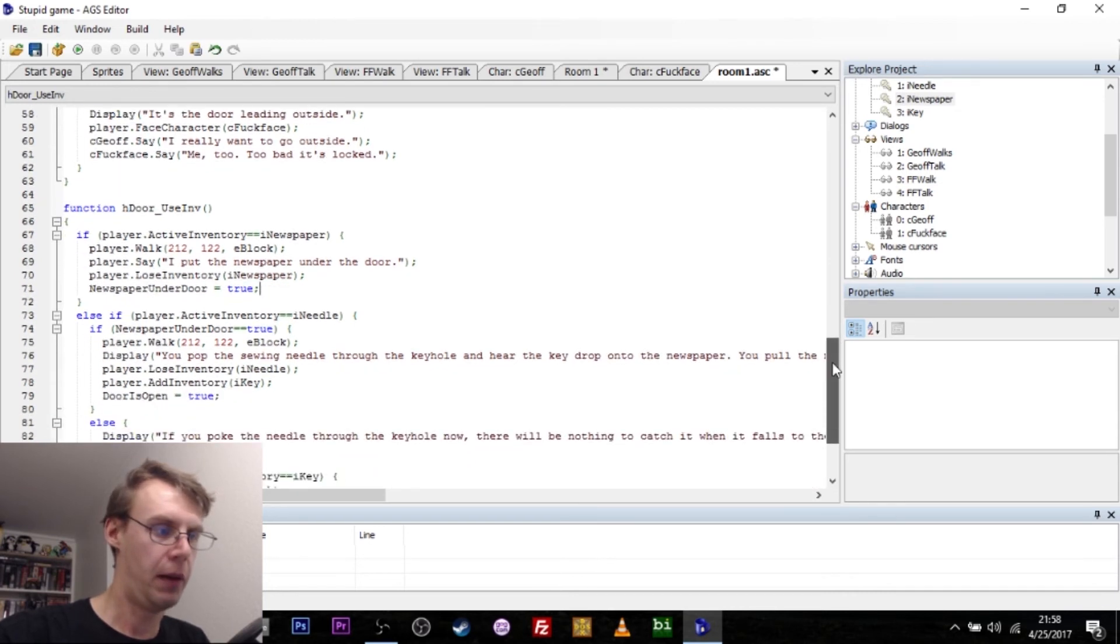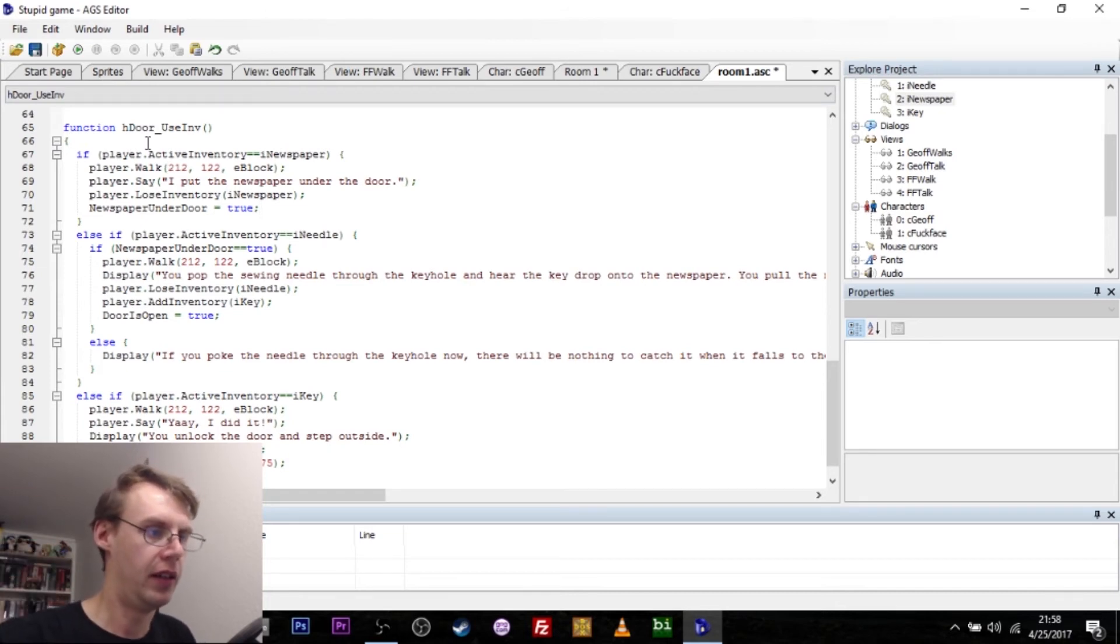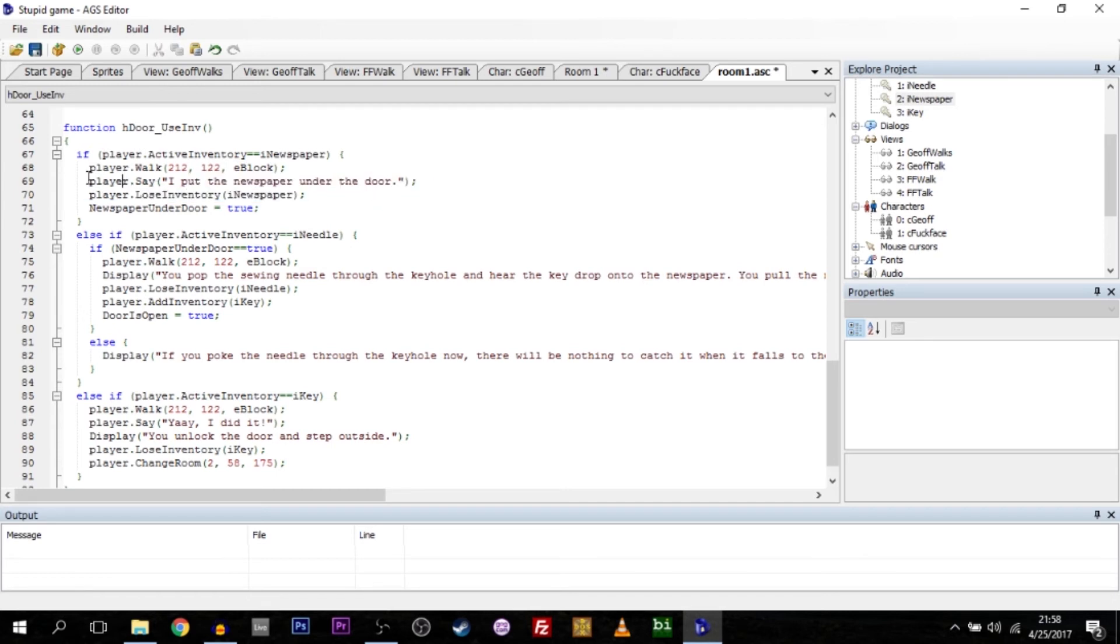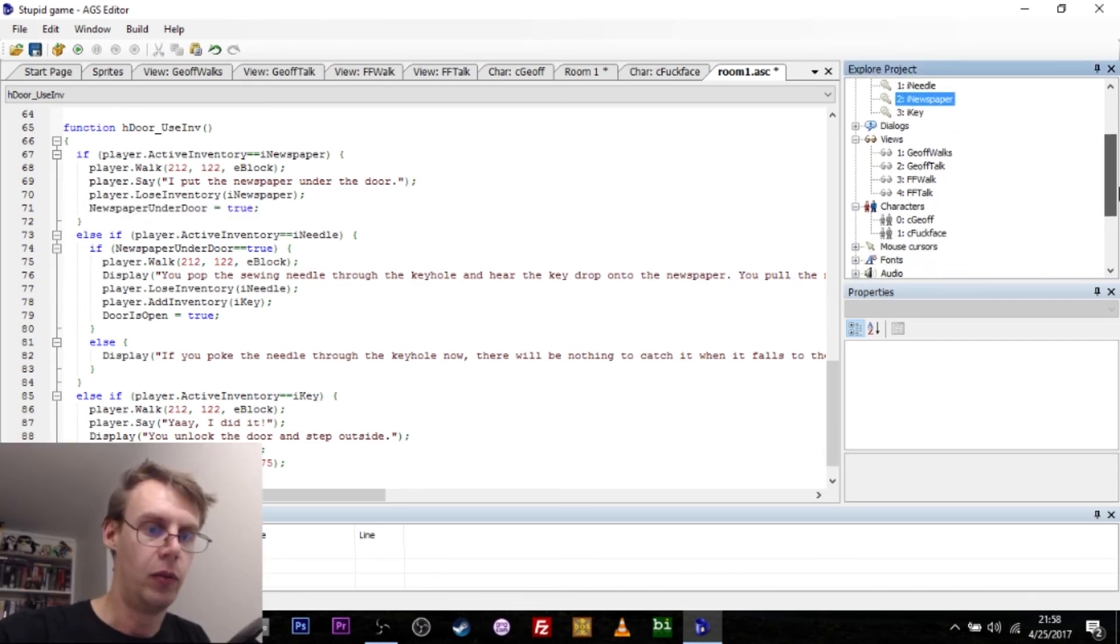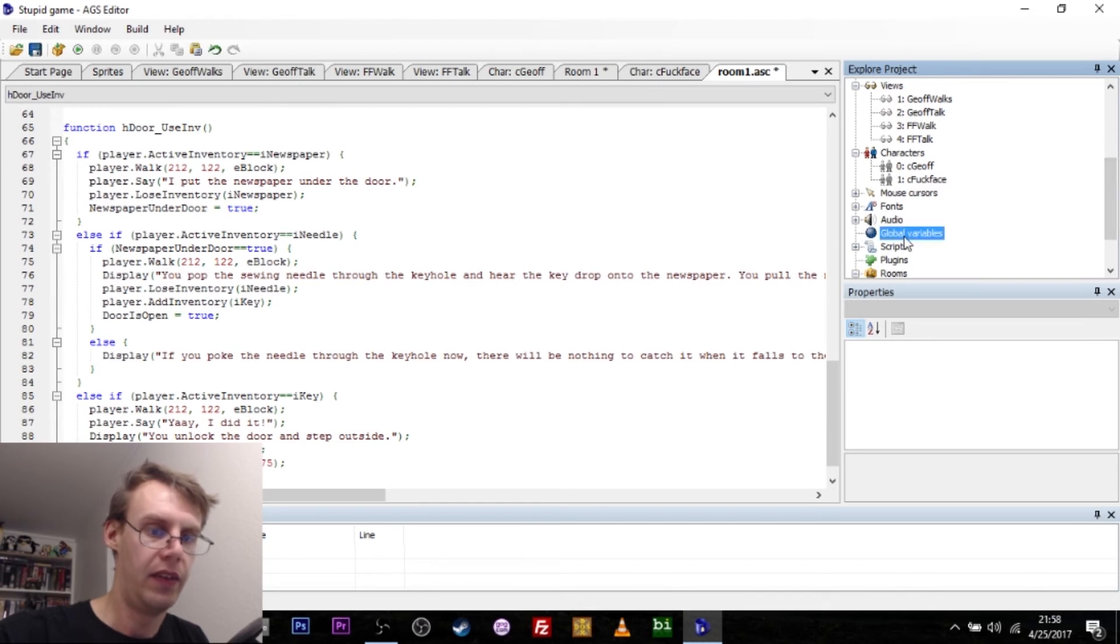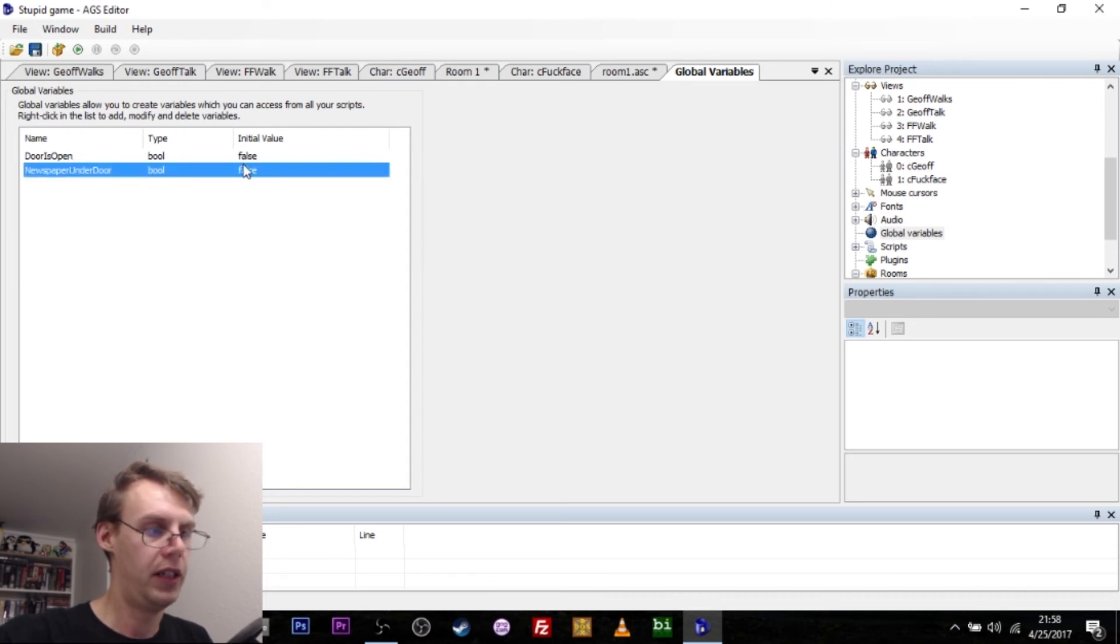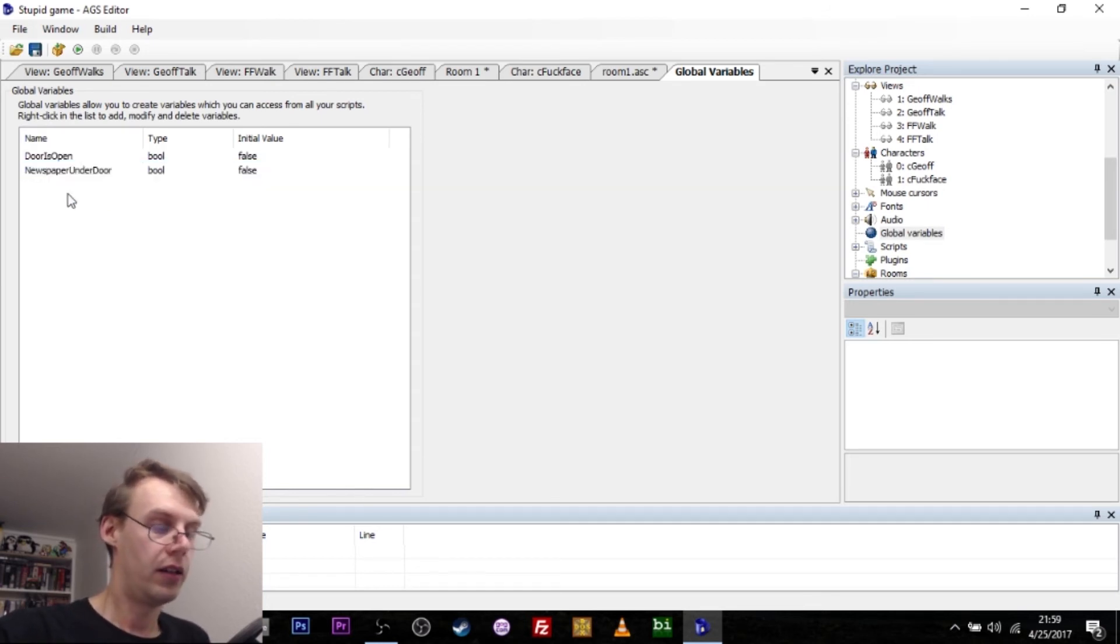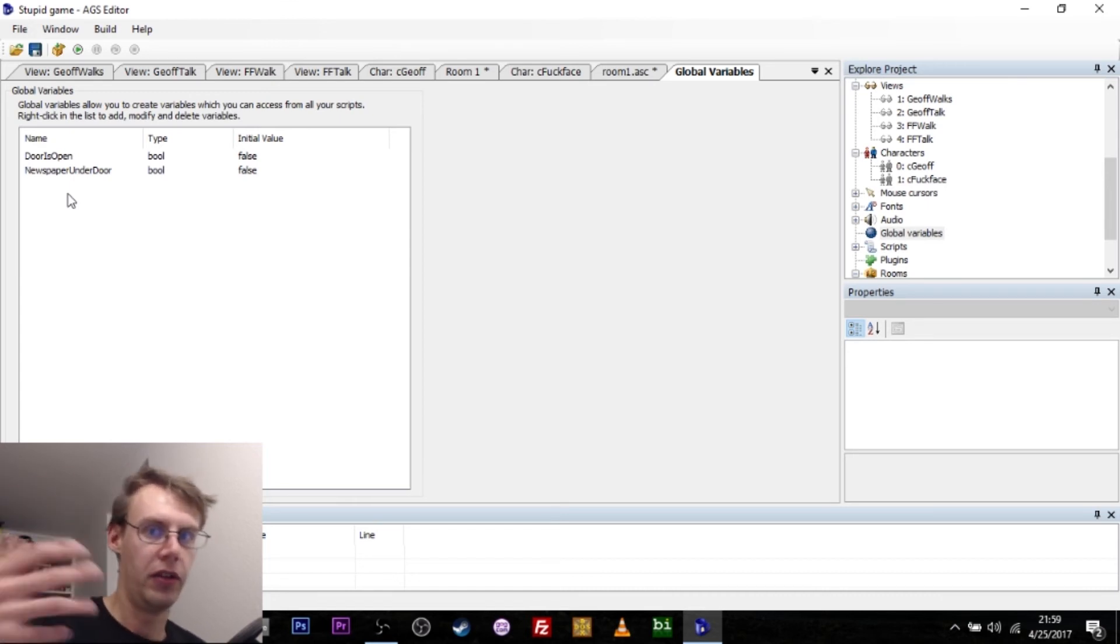The player can use several different inventory items on the door. If the player is trying to use the newspaper, then you walk over to the door and you put the newspaper under the door. We take away the newspaper from his inventory because he's now used it. And we set a global variable that says newspaper is under the door. What the hell is a global variable? Well, a global variable is this baby over here. I've basically just set two variables. Either the newspaper is under the door, that can be false or true. And the door is open, that can also be false or true.